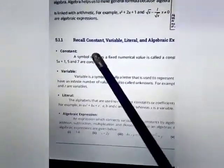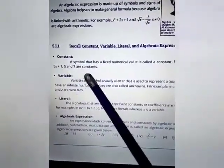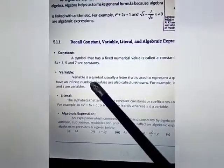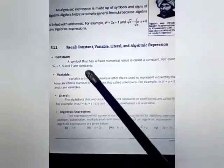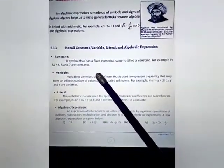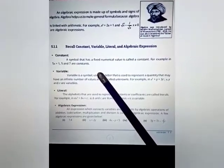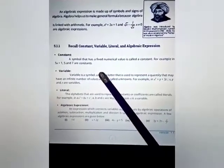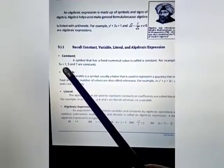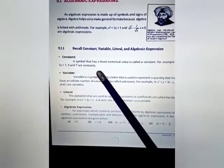The first basic term is constant. A symbol that has a fixed numerical value is called a constant. For example, in 5x + 7, the values 5 and 7 are constants.